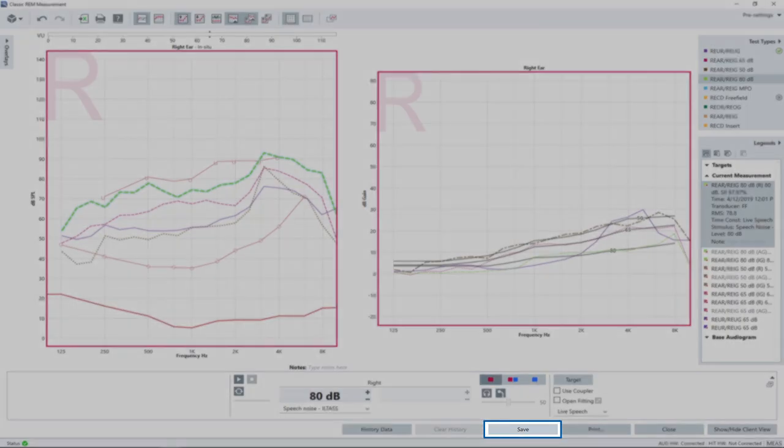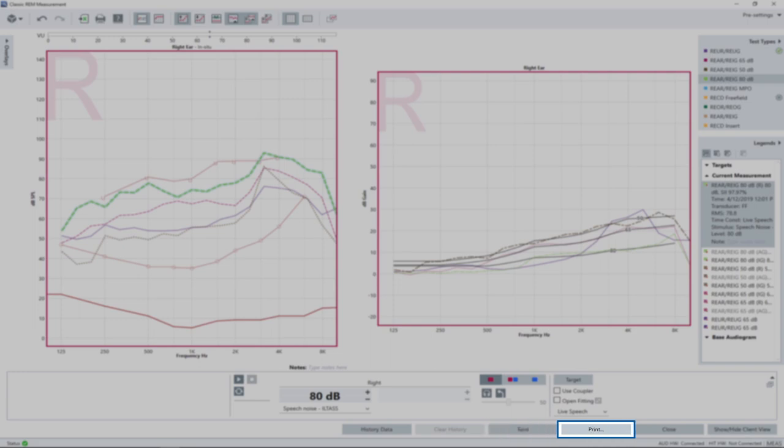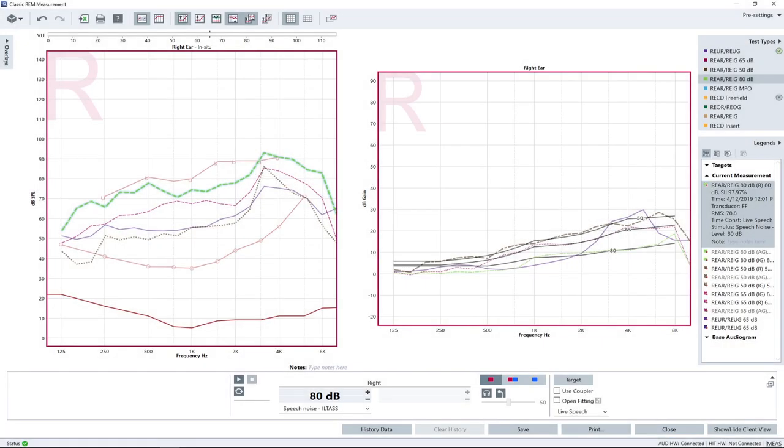Press the Save button to store the results and the Print button to print a copy. Clicking the Close button will direct you back to the Real Ear Measurement main page.